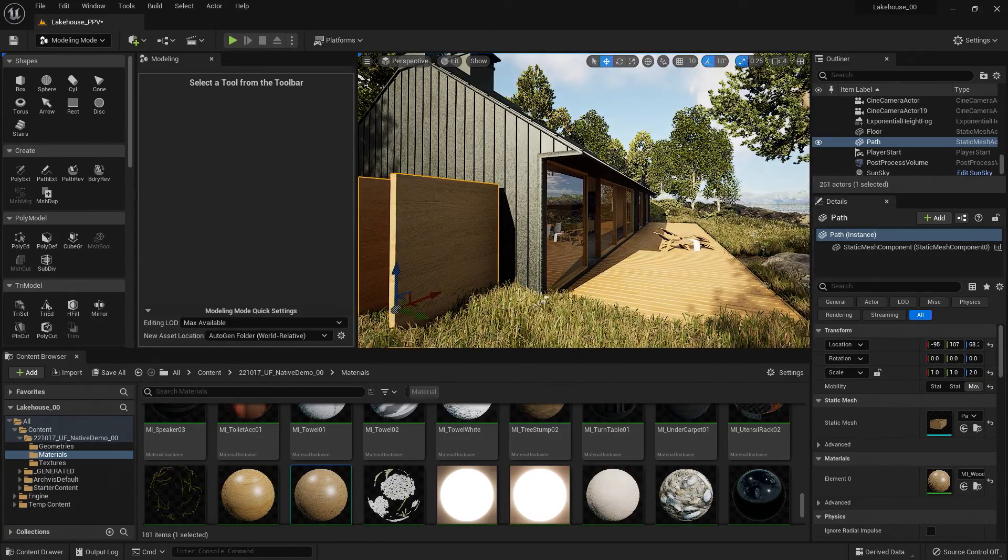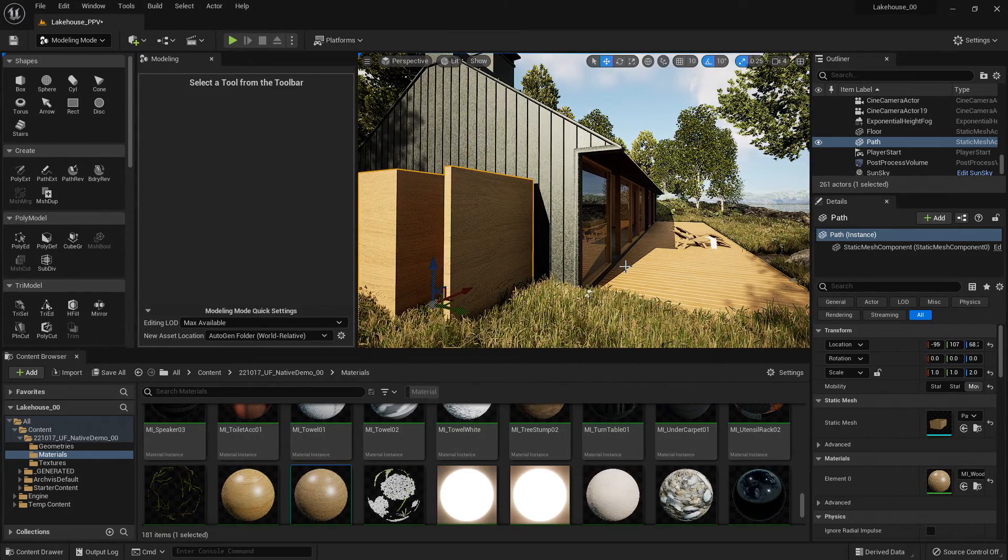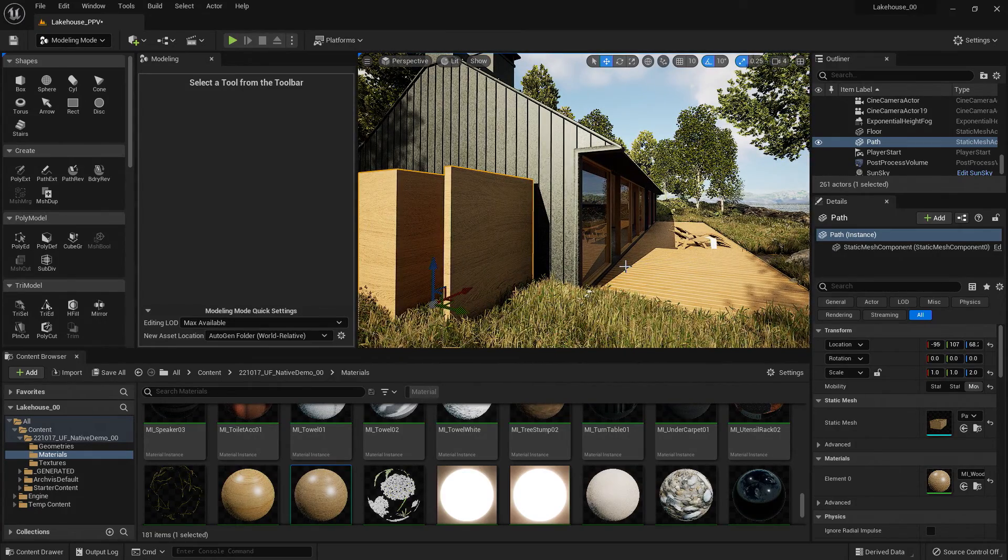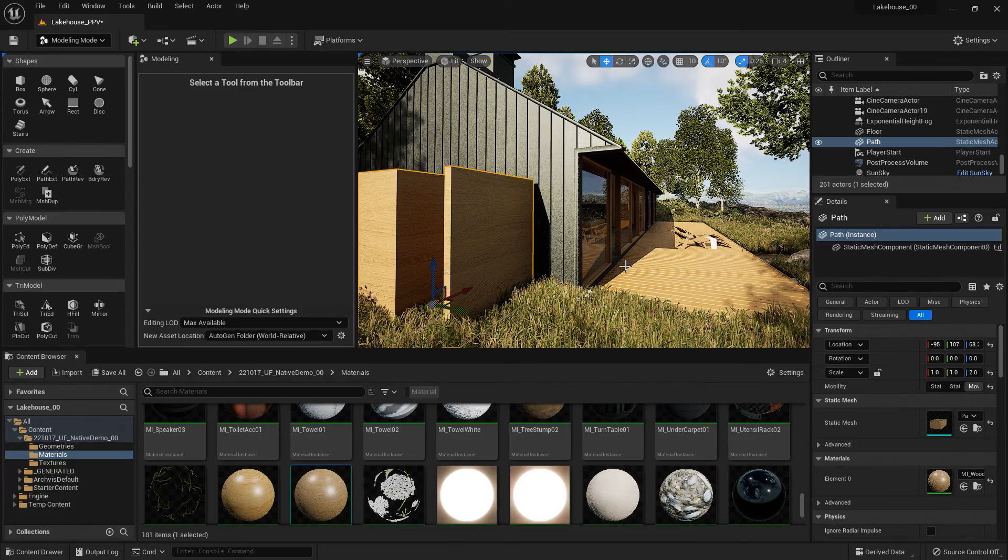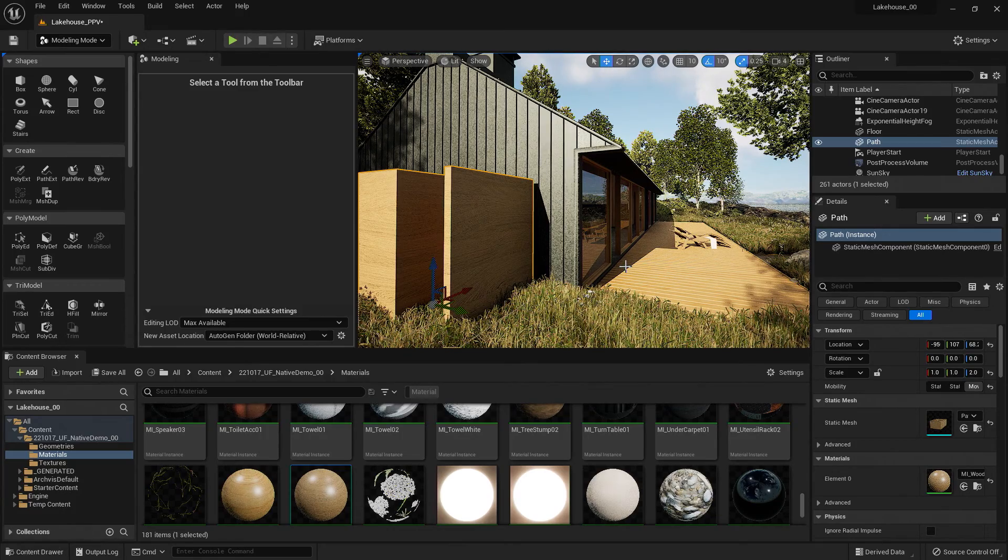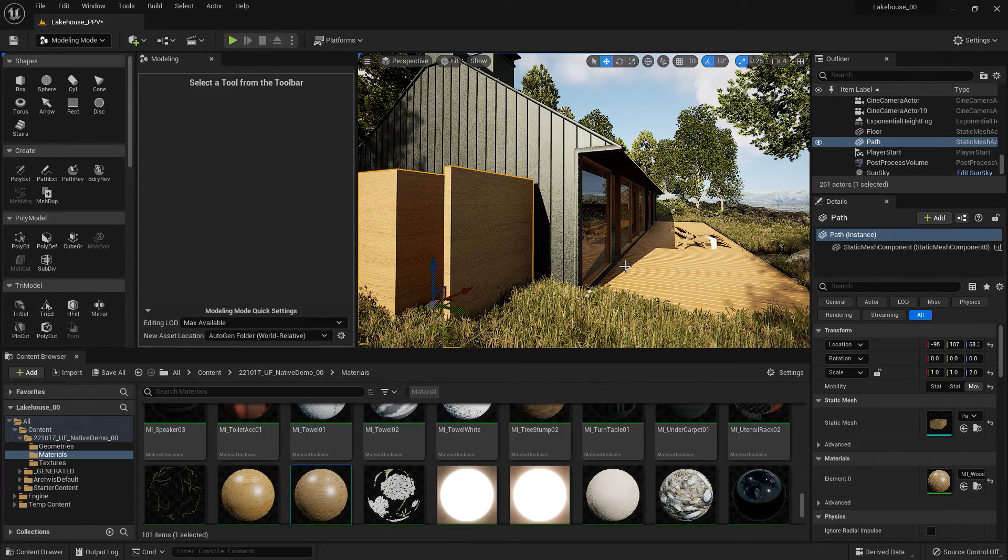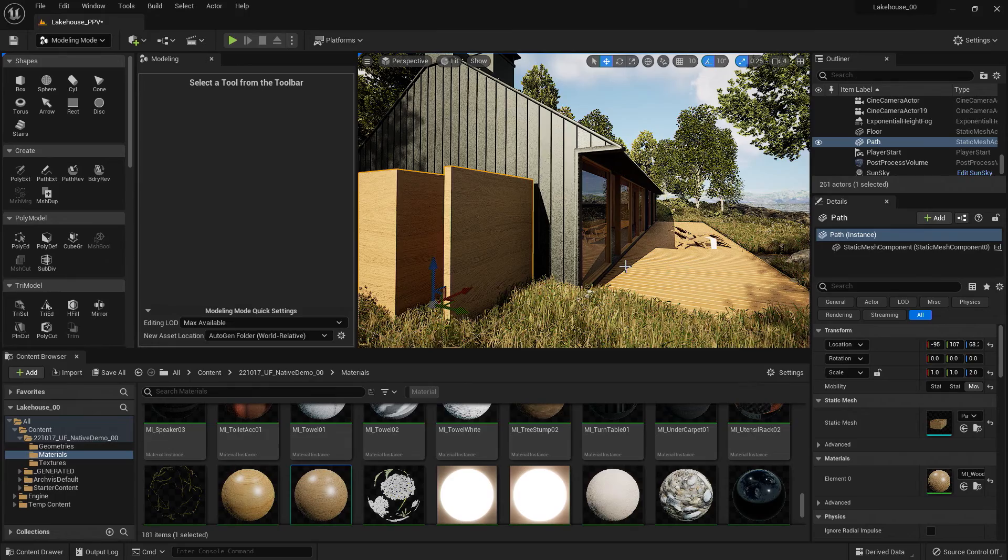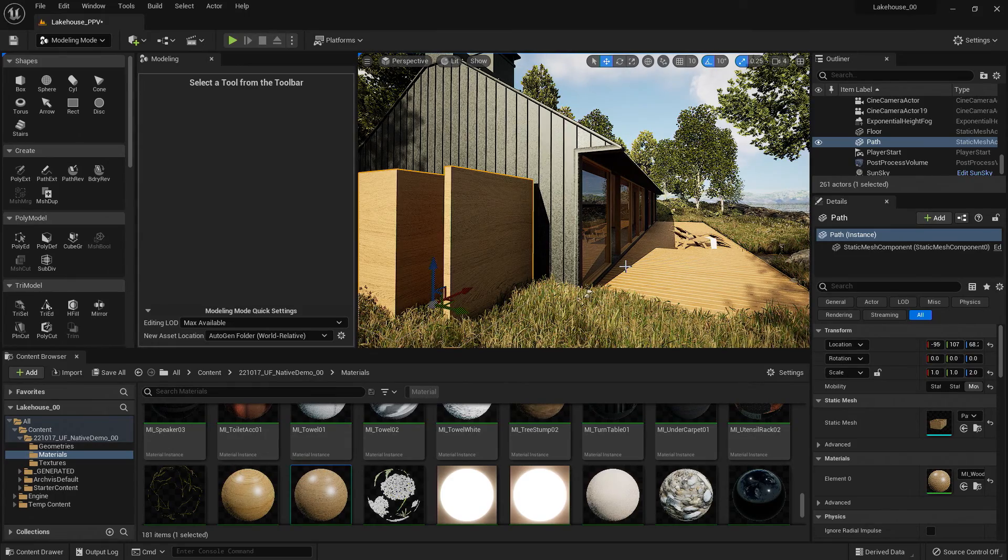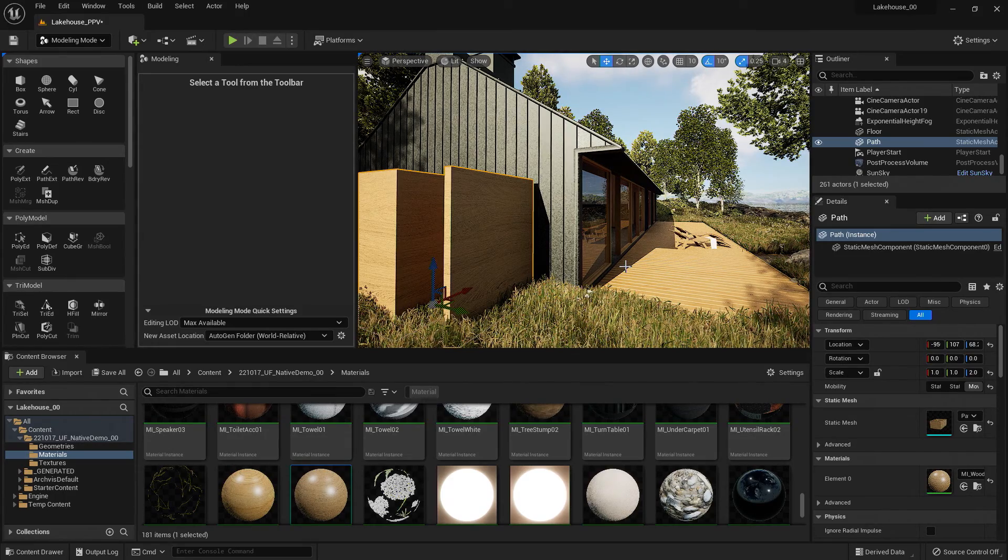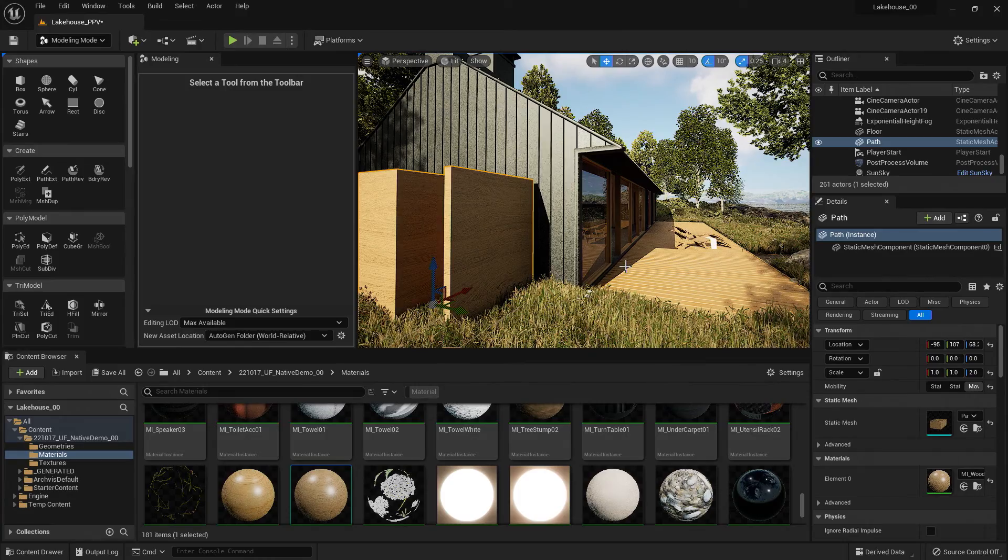Now this is great for quickly adding in different walls, but perhaps we want to get a little more customized with our geometry. I'm going to use the same tool, but use it in combination with some of the other tools so that we can fully understand the robustness of the modeling tools.